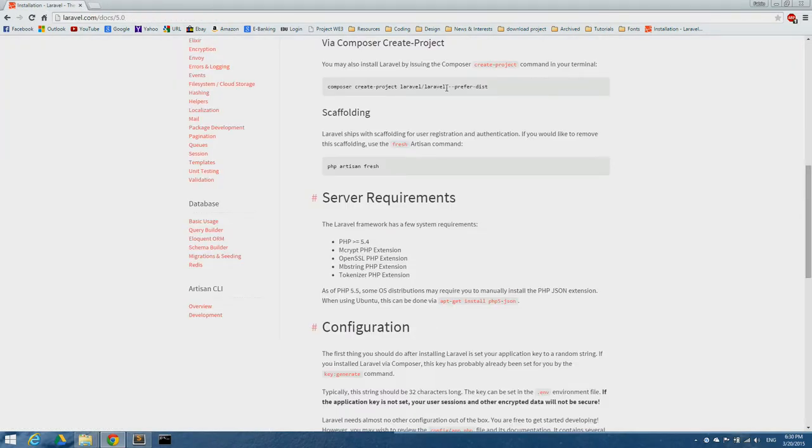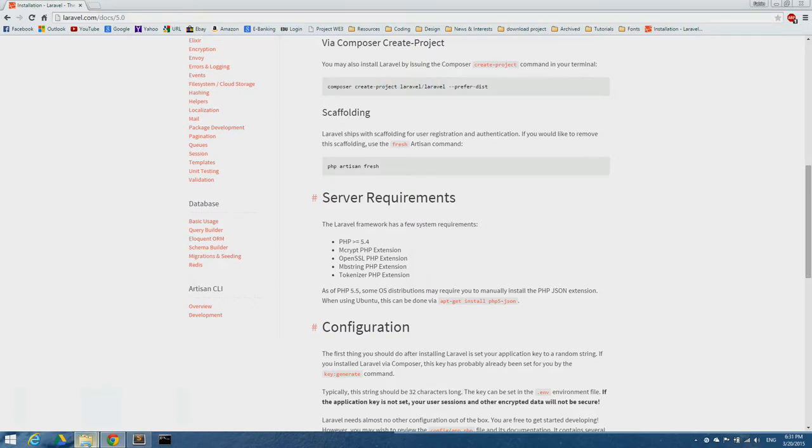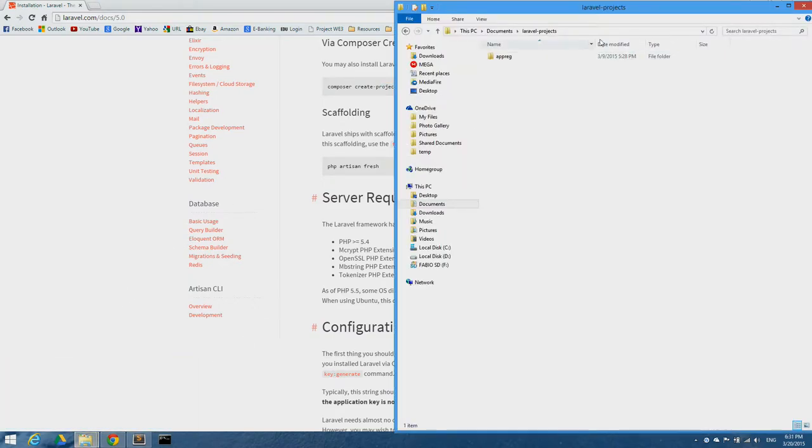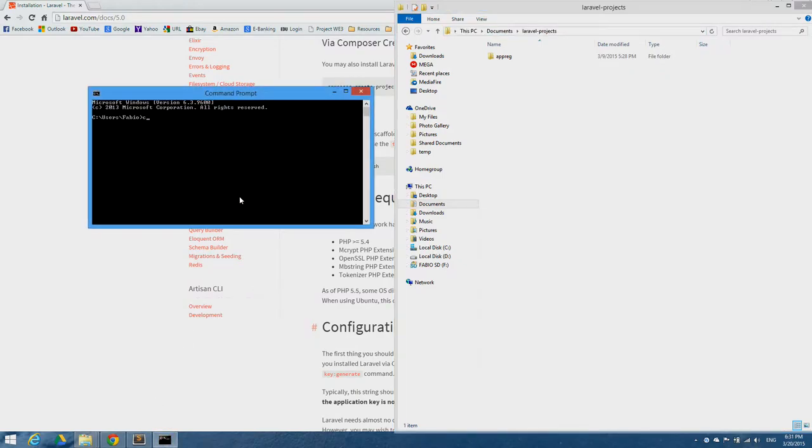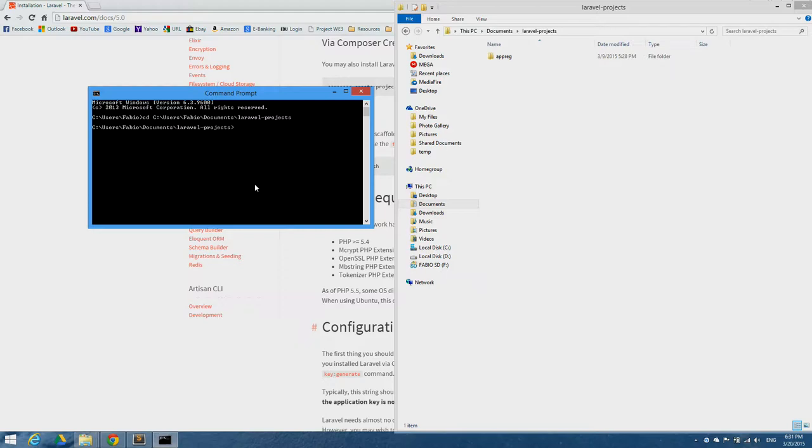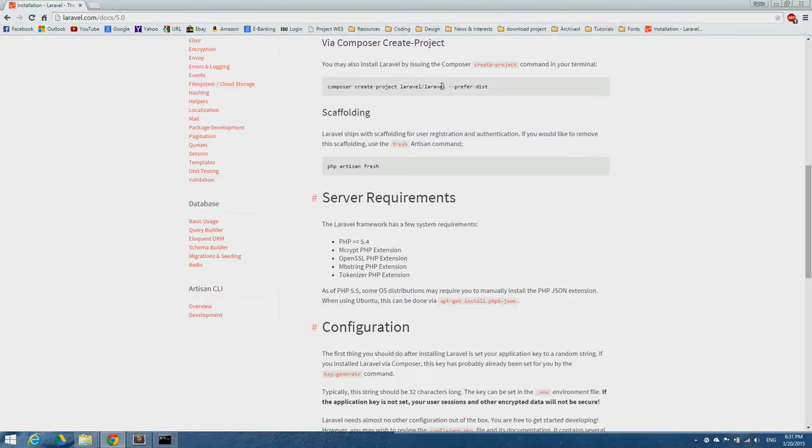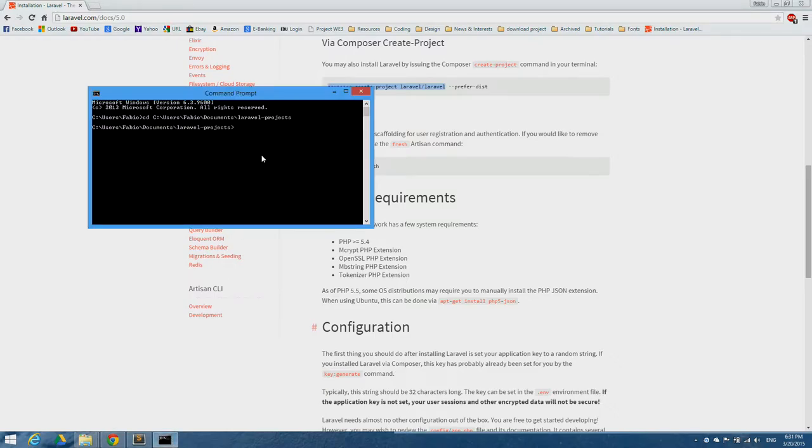Composer to create our project. I'm now going to copy this folder path and navigate to this directory in command prompt. Next step is to copy the command of creating a new project with composer and paste it on command prompt.